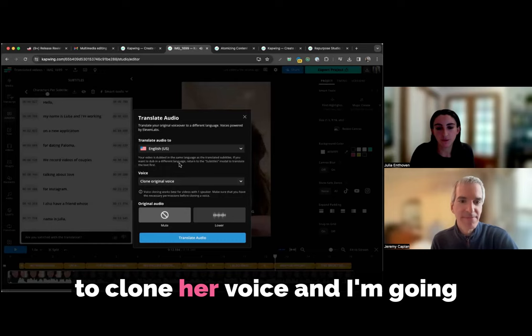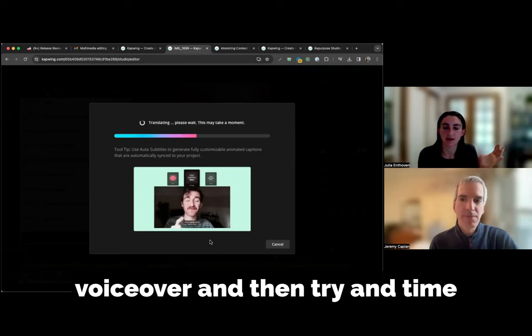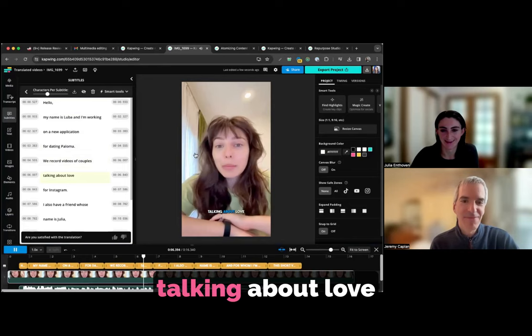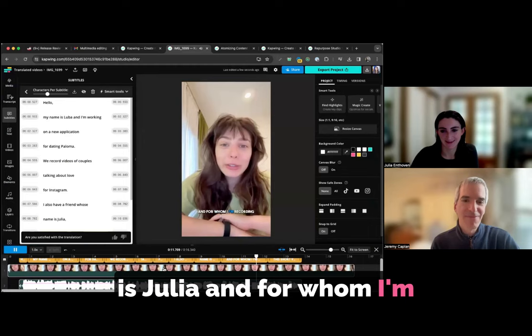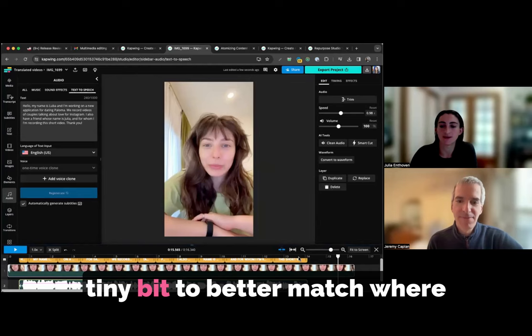I could also choose from other premium text-to-speech voices automatically. But in this case, I'm just going to clone her voice and I'm going to go ahead and click translate audio. So what this will do is it will clone her voice and use that clone to generate a synthetic voice over and then try and time out that voice over to match the original timing of the video. And so we can listen here. You can see that's not quite perfect. Sometimes there might be other little adjustments you might want to make, like for example, maybe I want to slow this down a tiny bit to better match where she stops talking. And all of that is possible to do within the video.